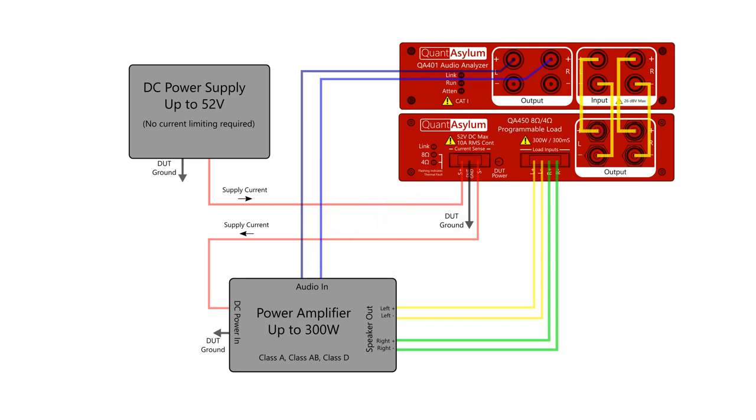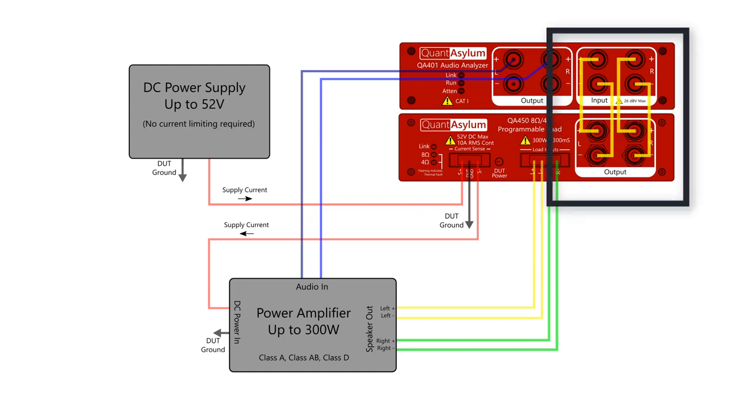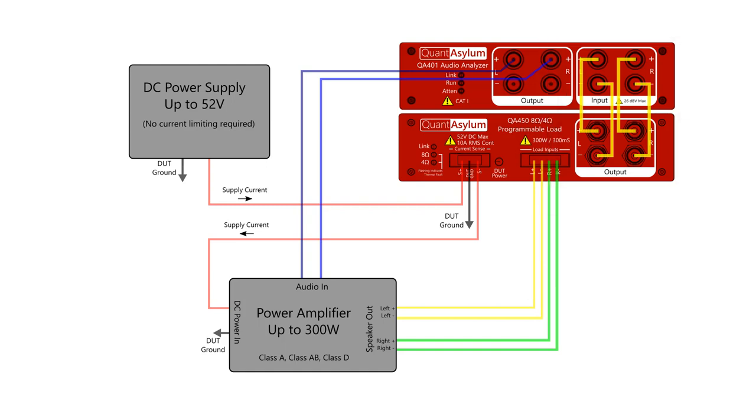The amplifier drives the resistive loads inside the QA450, and a 6 dB attenuated differential version of the amp output is then sent to the inputs of the QA401.